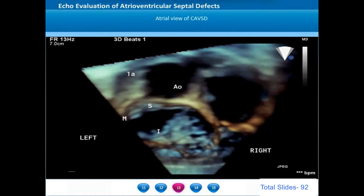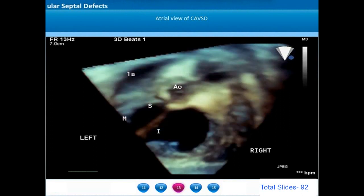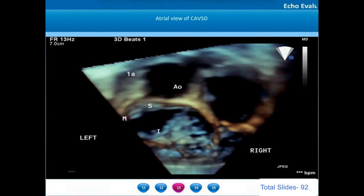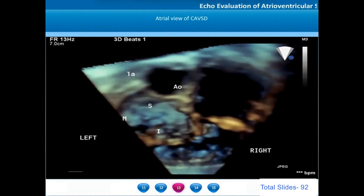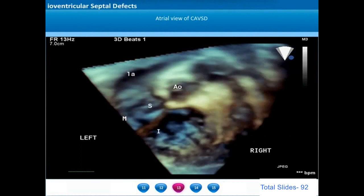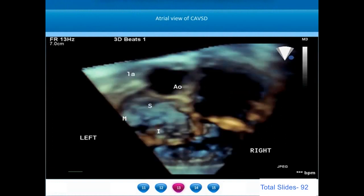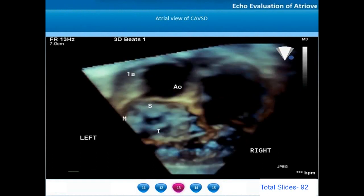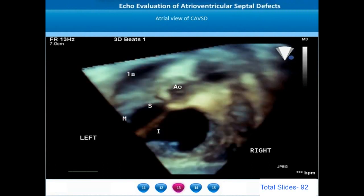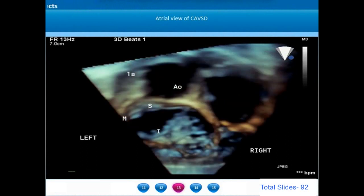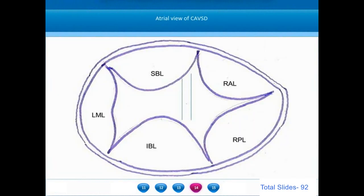The atrioventricular valve can also be seen from the atrial view, which is the equivalent of the surgeon's view. The superior and inferior bridging leaflets are named S and I, and M refers to the left mural leaflet. The dilated left atrial appendage is shown anteriorly. The aortic root does not get wedged between the two AV valves as in a normal heart — in a complete AV septal defect the aortic root is anteriorly displaced.